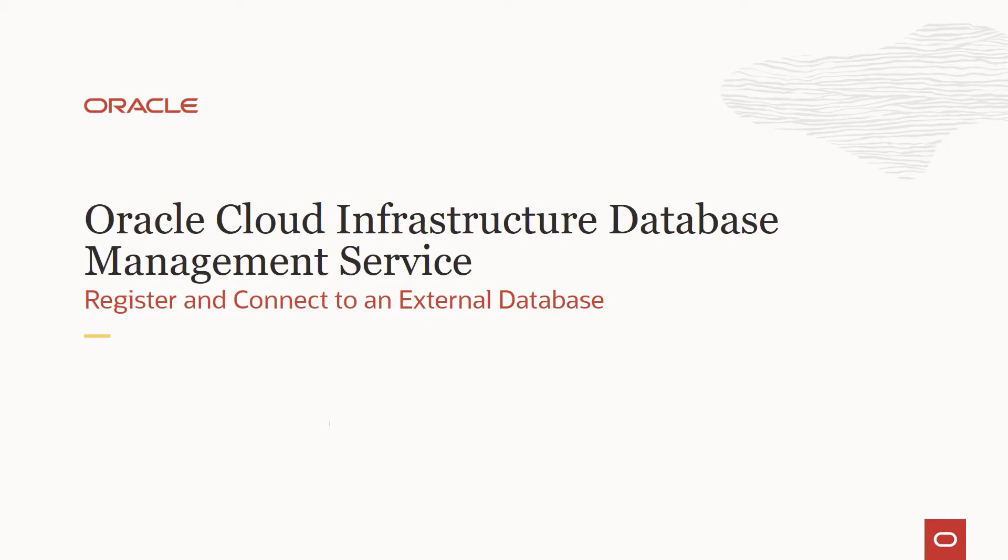Hello, everyone. Welcome to this series of sessions on Oracle Cloud Infrastructure Database Management Service.